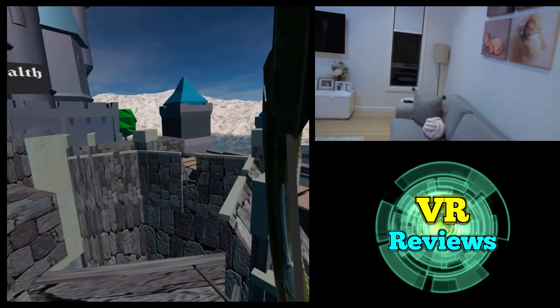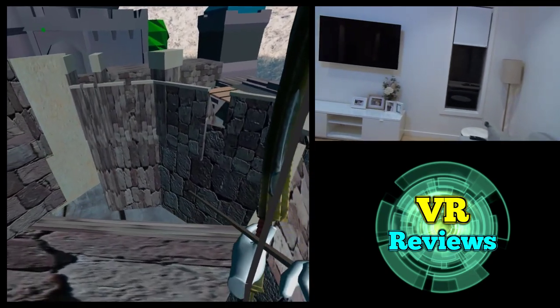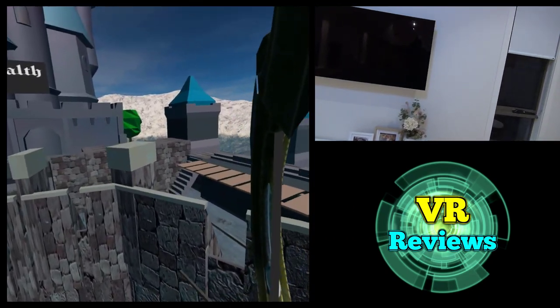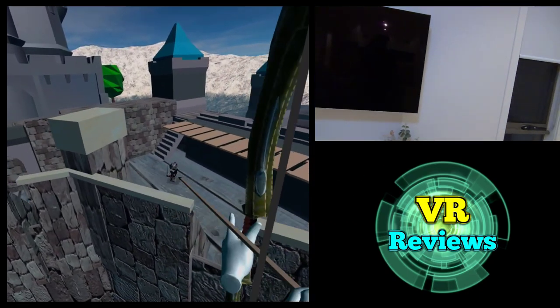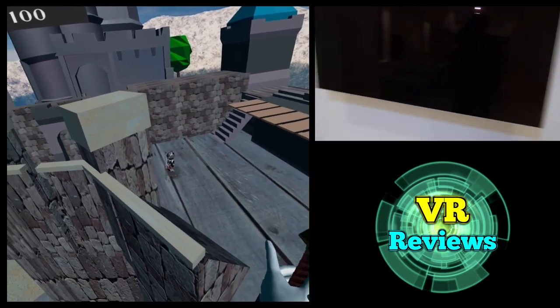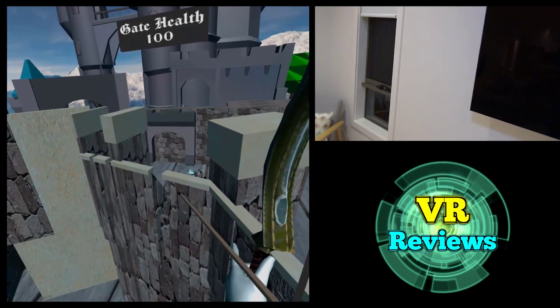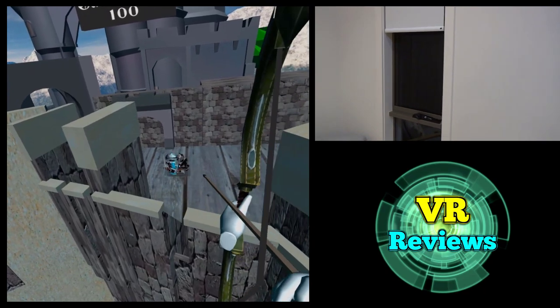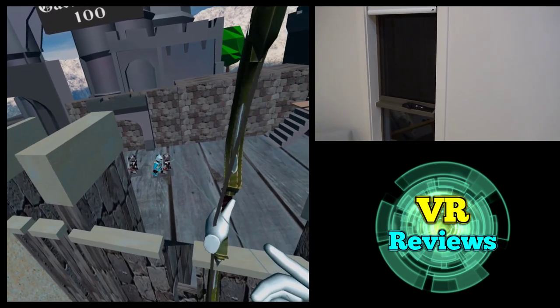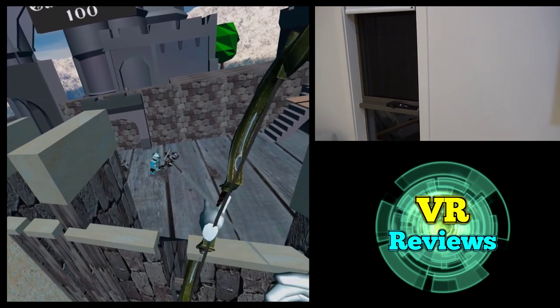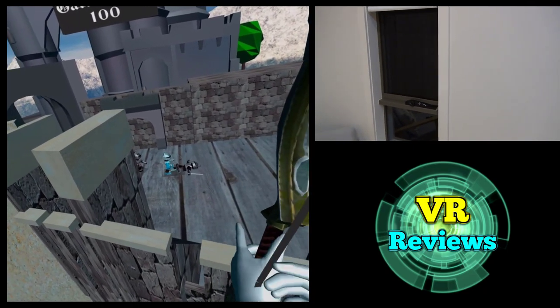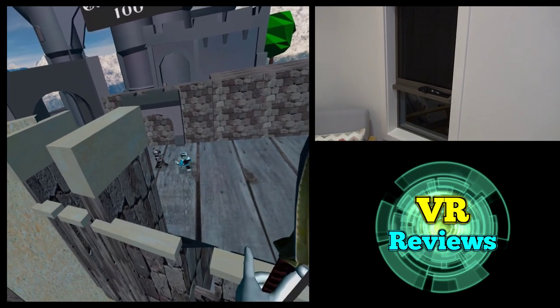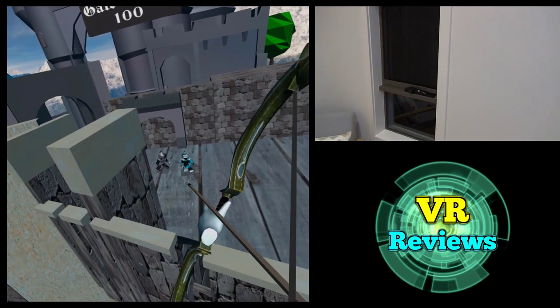I can't describe how awesome this feels to be able to move around your play space like this. Just the sense of freedom and the immersion it gives you. This is just a basic wave shooter, but being able to move around my whole play space like this just makes it a thousand times better than it otherwise would have been.